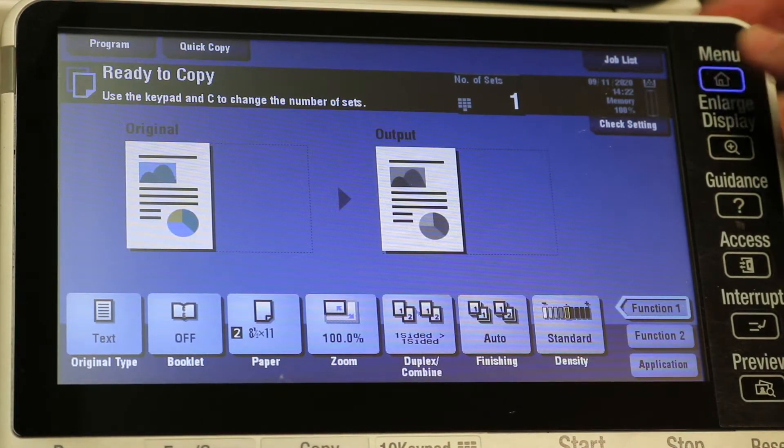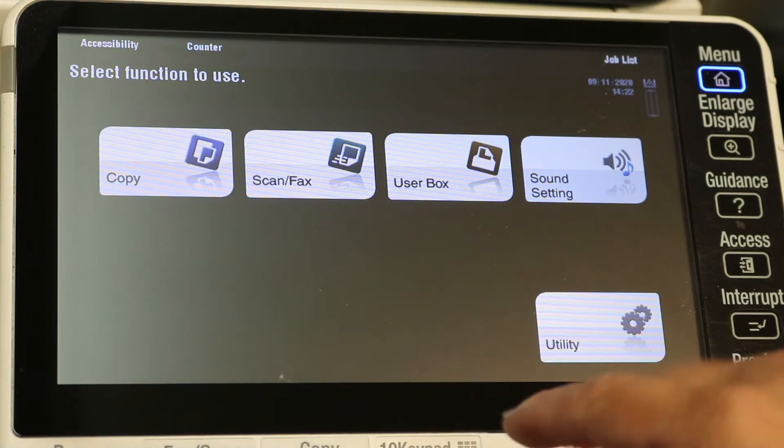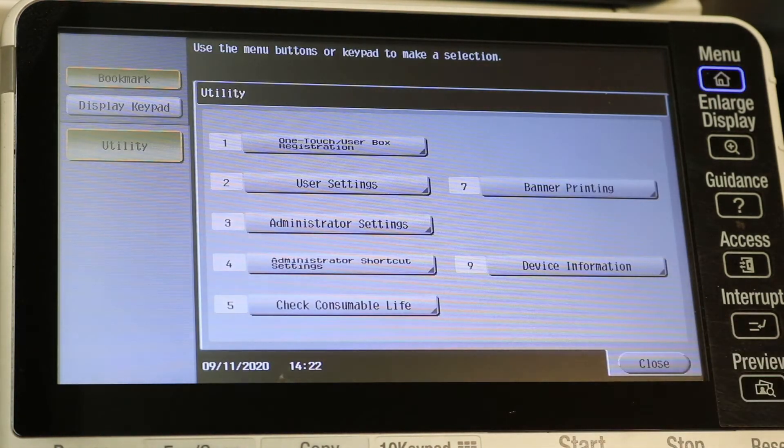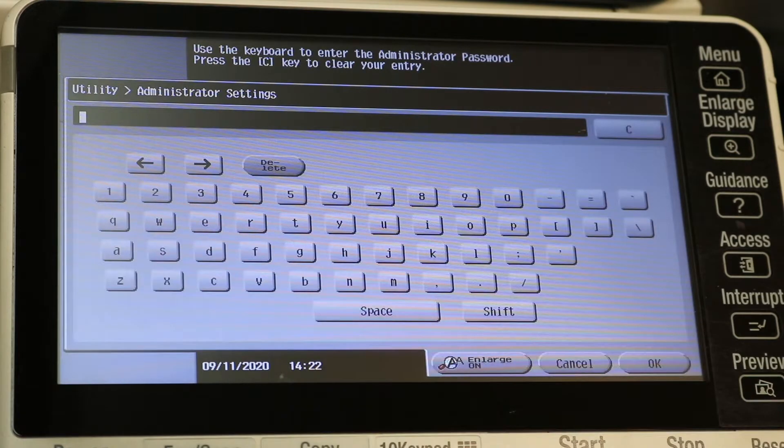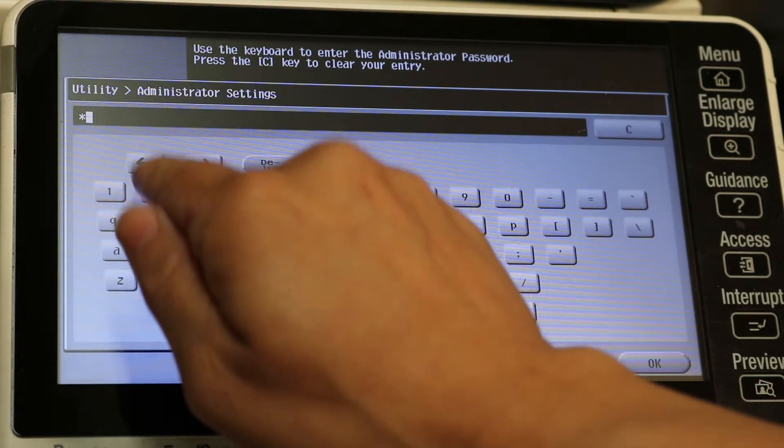Alright, so hit the home button and the utility button on the keypad. Hit administrator settings and put your password in.